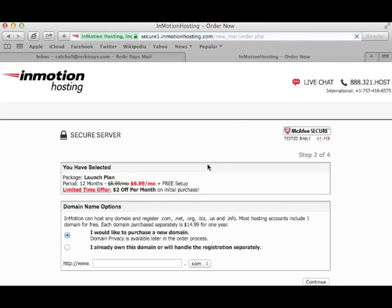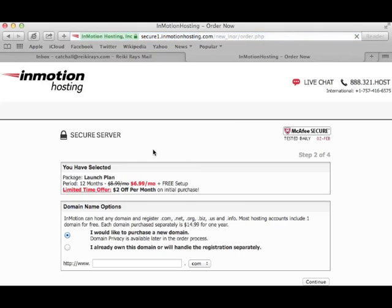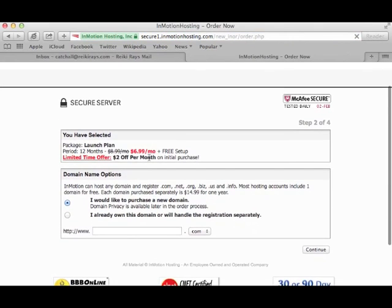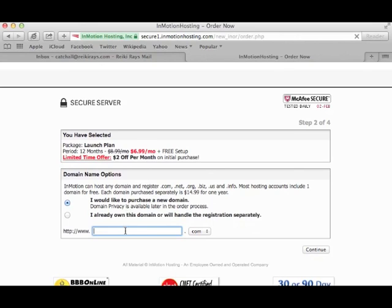Okay, next you have to choose your domain name. And what's really cool is that typically you have to purchase a domain name separately from a domain registrar. But with InMotion Hosting, you get your domain name, and you get it for free for the first year. I'll try and register ReikiJaneDoe.com and see if that's available.